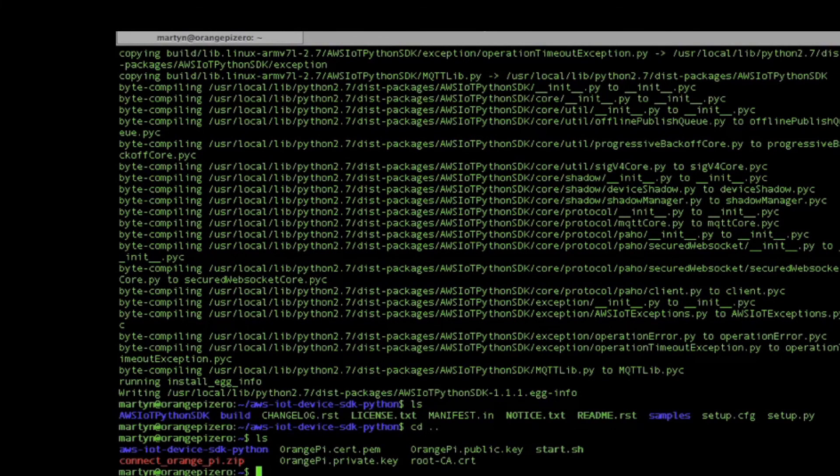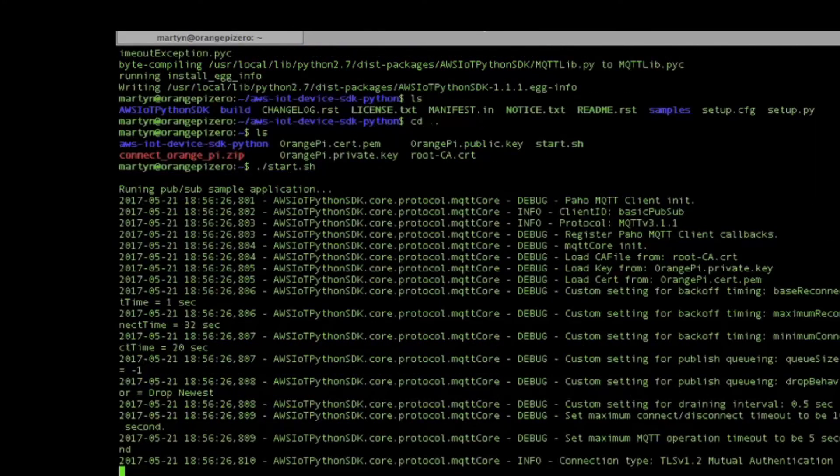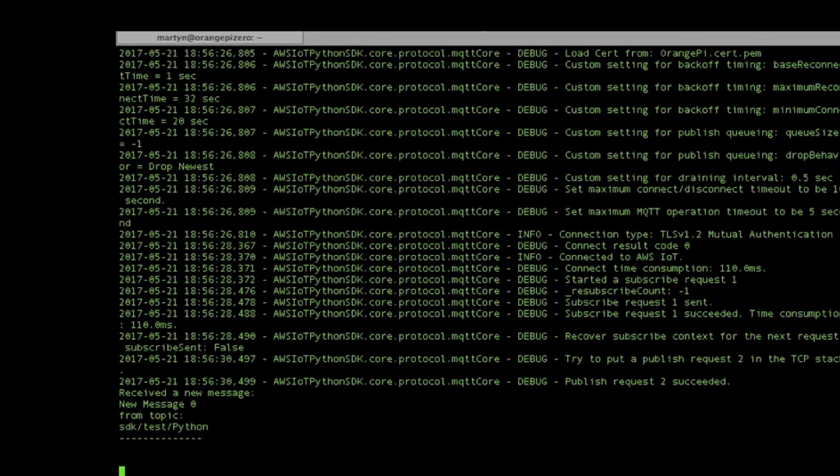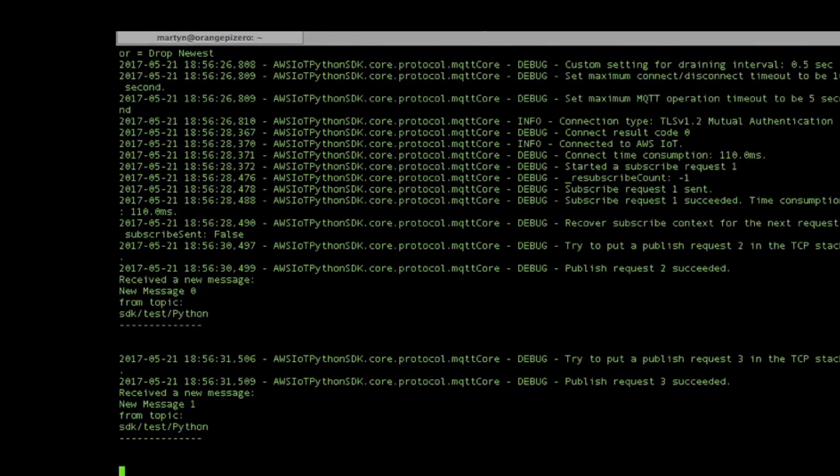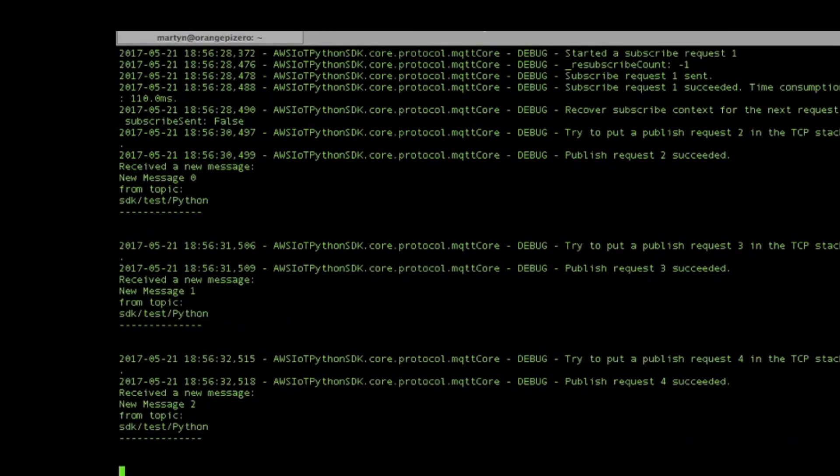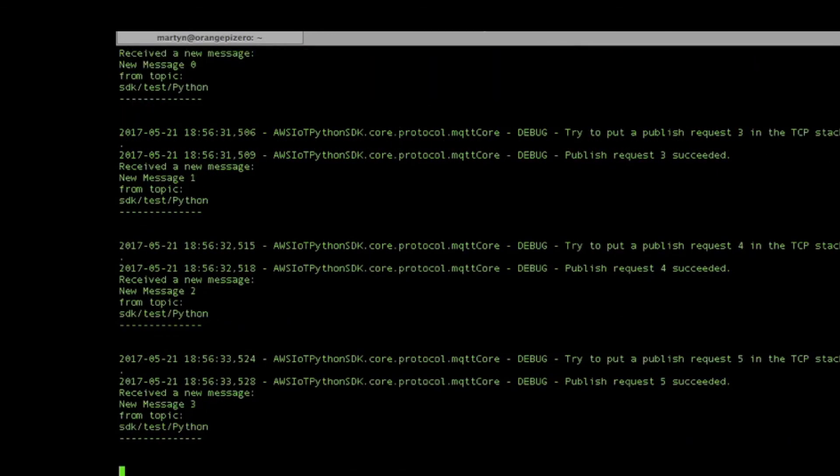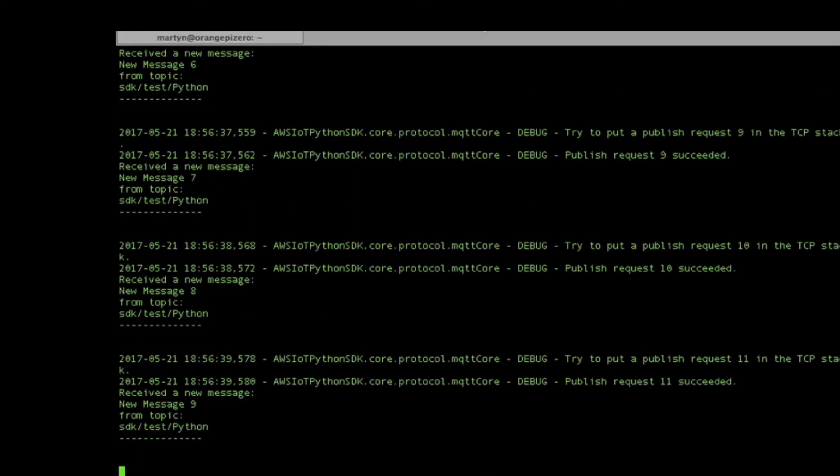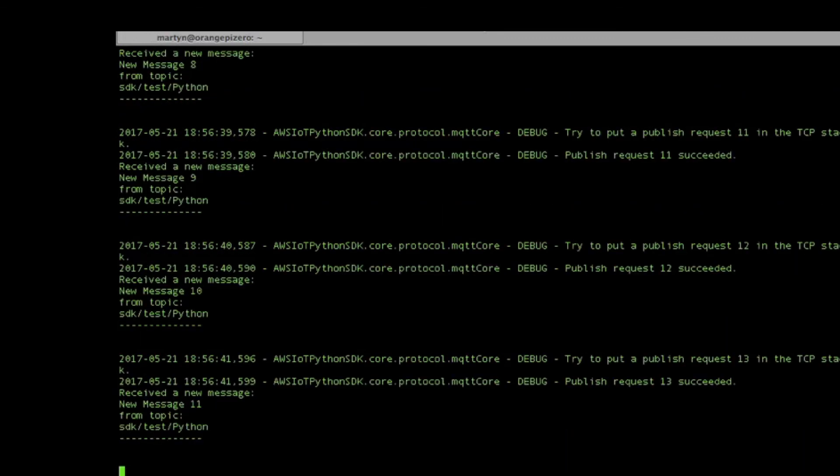It should be ready now to run the script. There we go, so we're connected up and it's now sending messages into AWS IoT. We can flip over to the AWS console and make sure those messages are being received in the console.